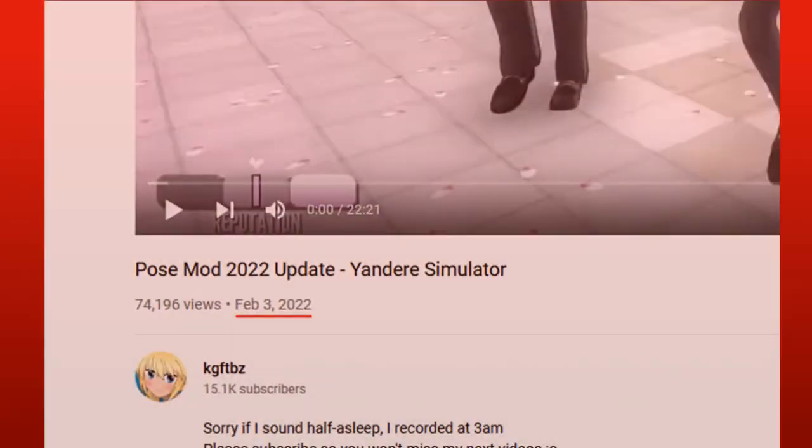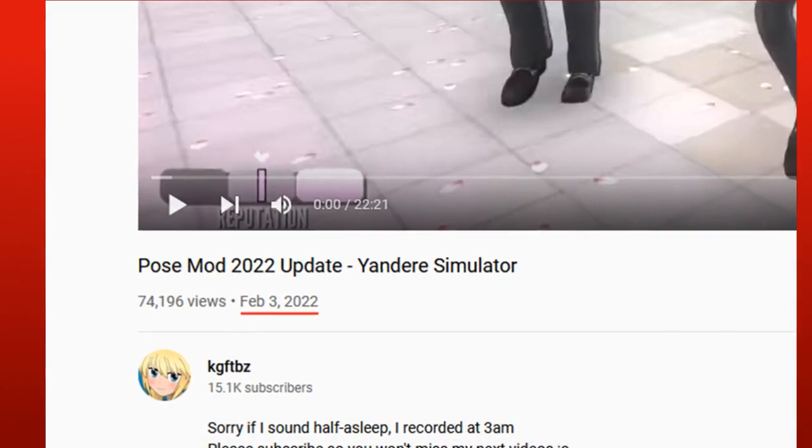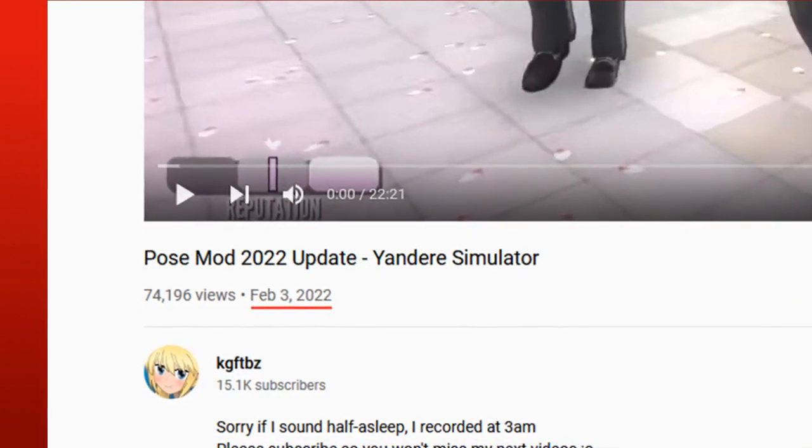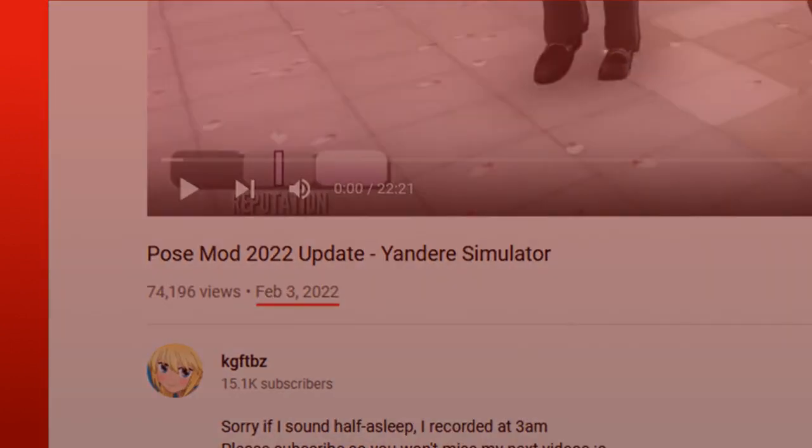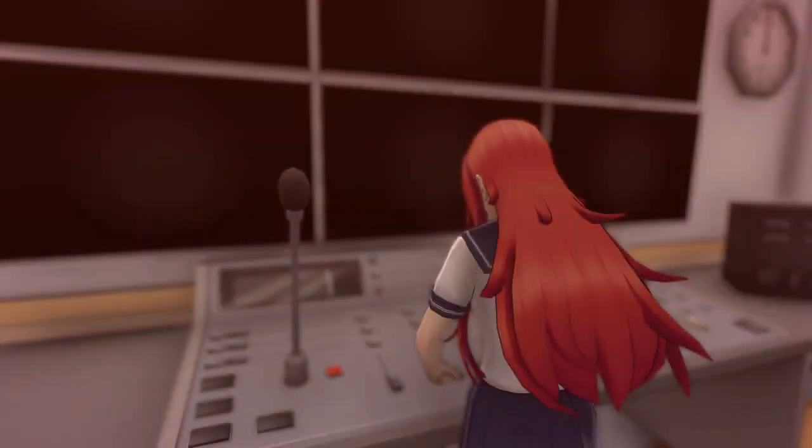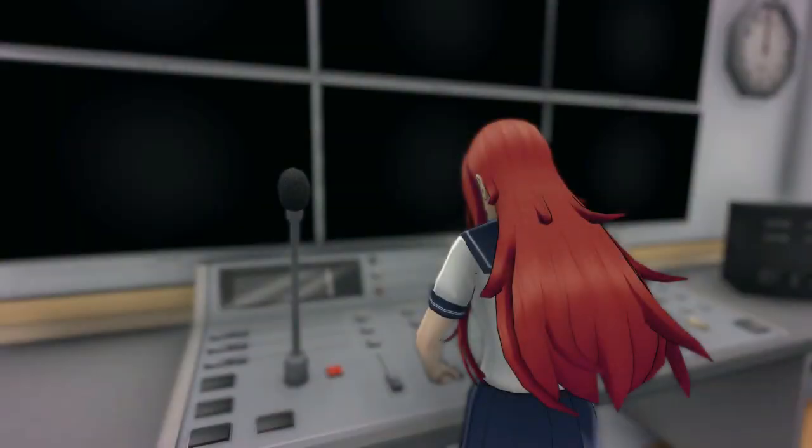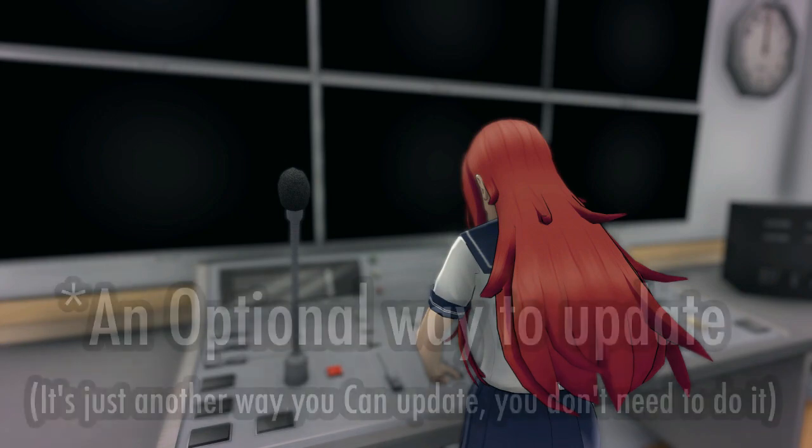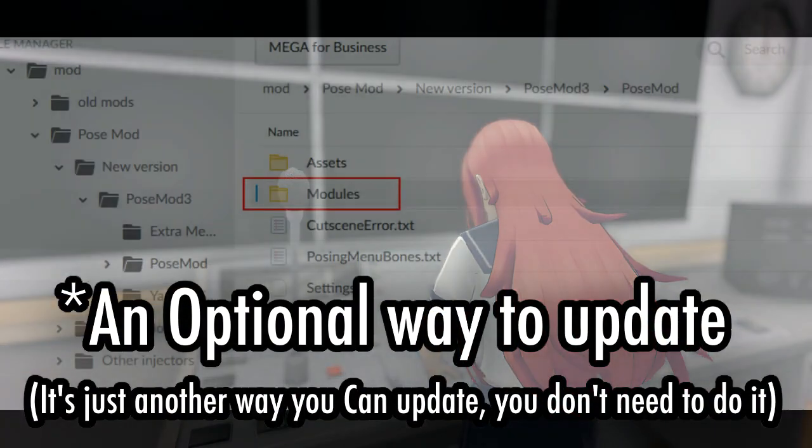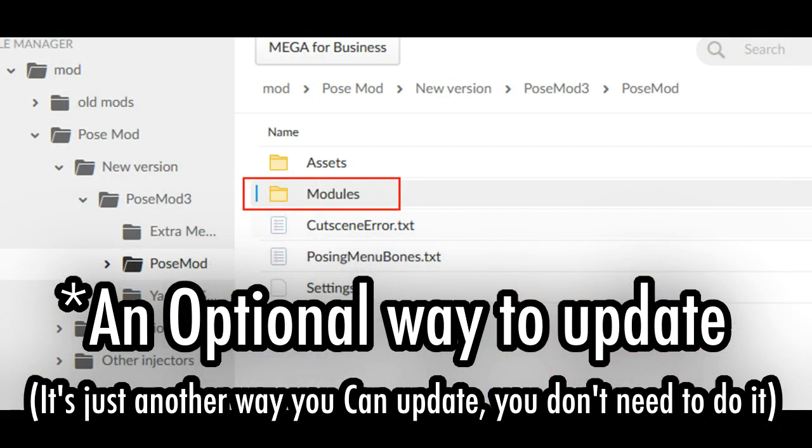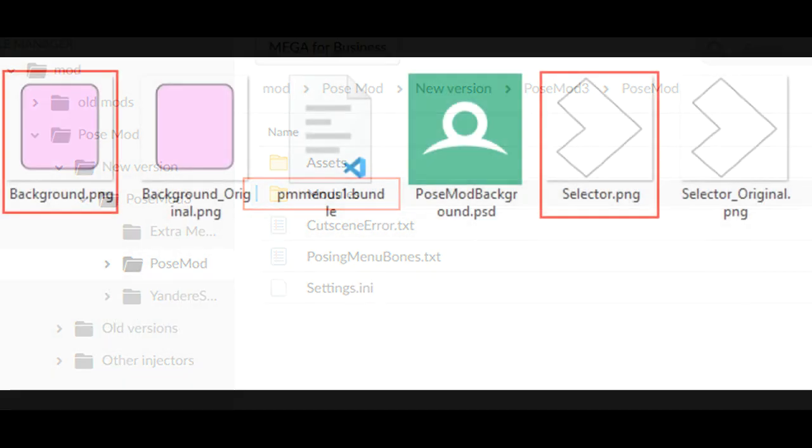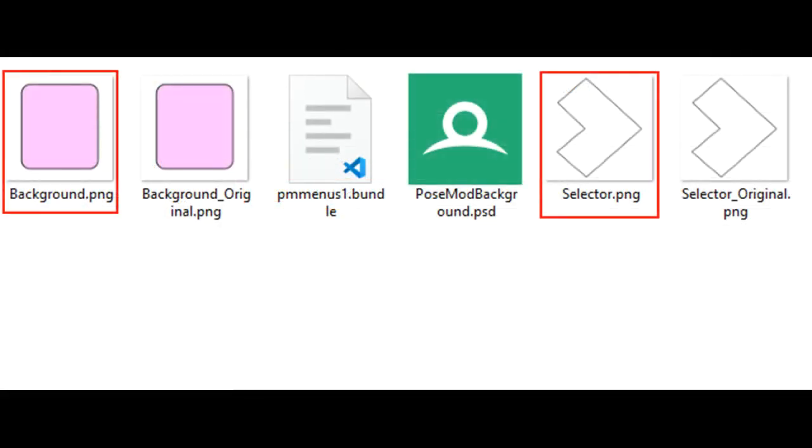If you're updating POSEMOD from the initial release, you need to install it like shown previously in the video. But if you already have a more recent version of POSEMOD, not from the initial release of months ago, then there's another way to update POSEMOD. You can just download and replace the Modules folder. This is so it will not override your Settings text file, which has the keys and colors, and your Assets folder, which has the custom menu images.